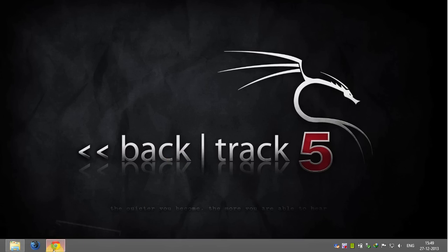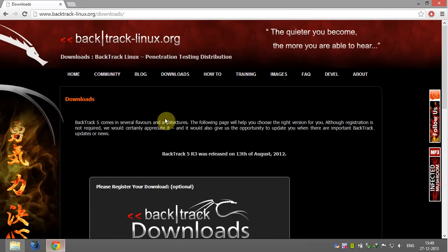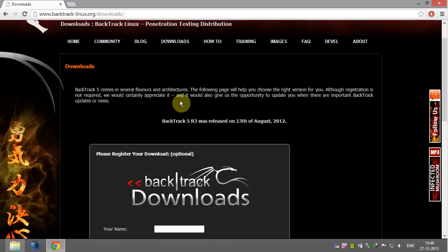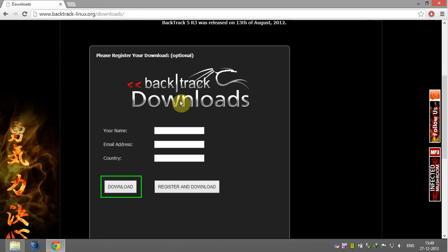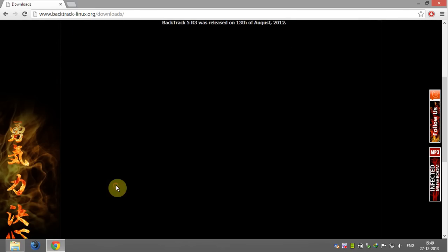The other thing you need is the latest release of BackTrack 5R3 ISO file. To download that, follow the link given in video description, scroll down and click on download and the download menu will appear.